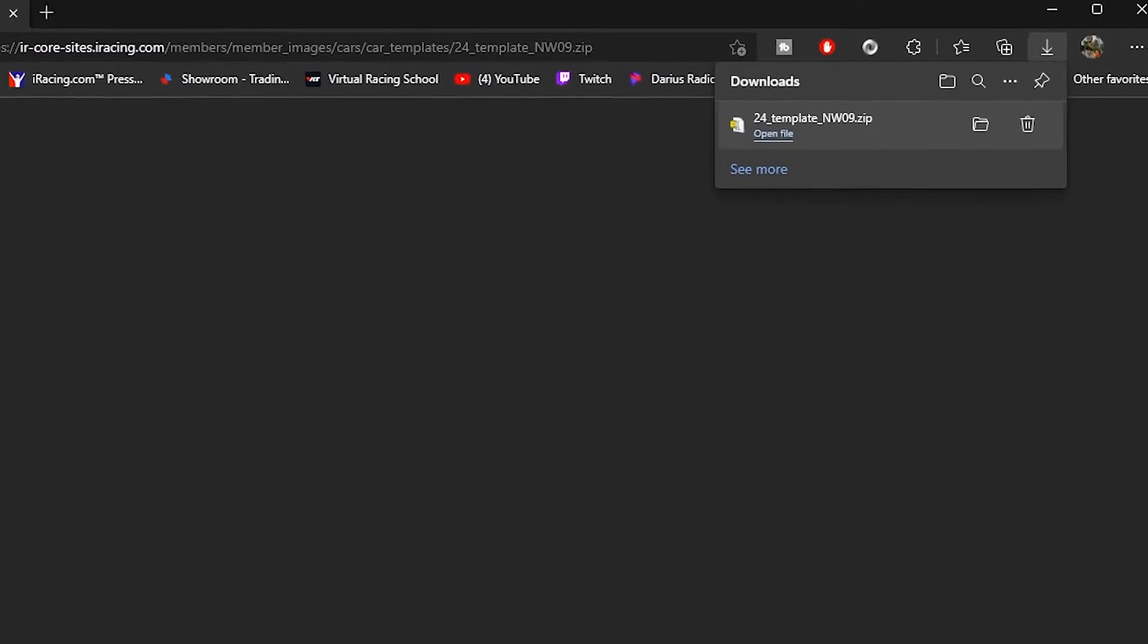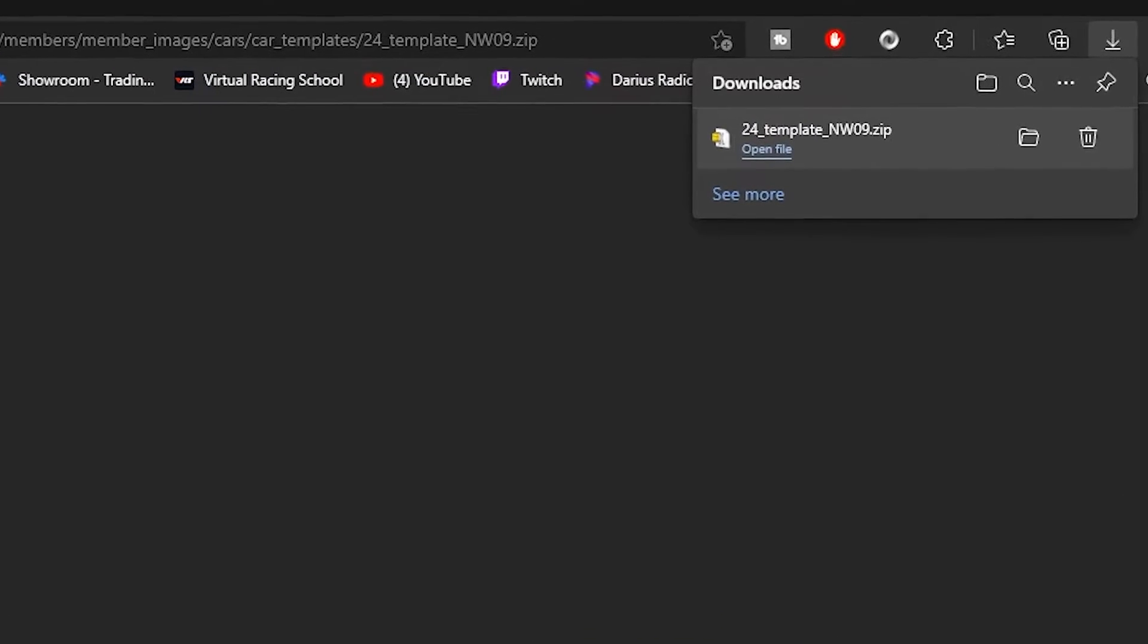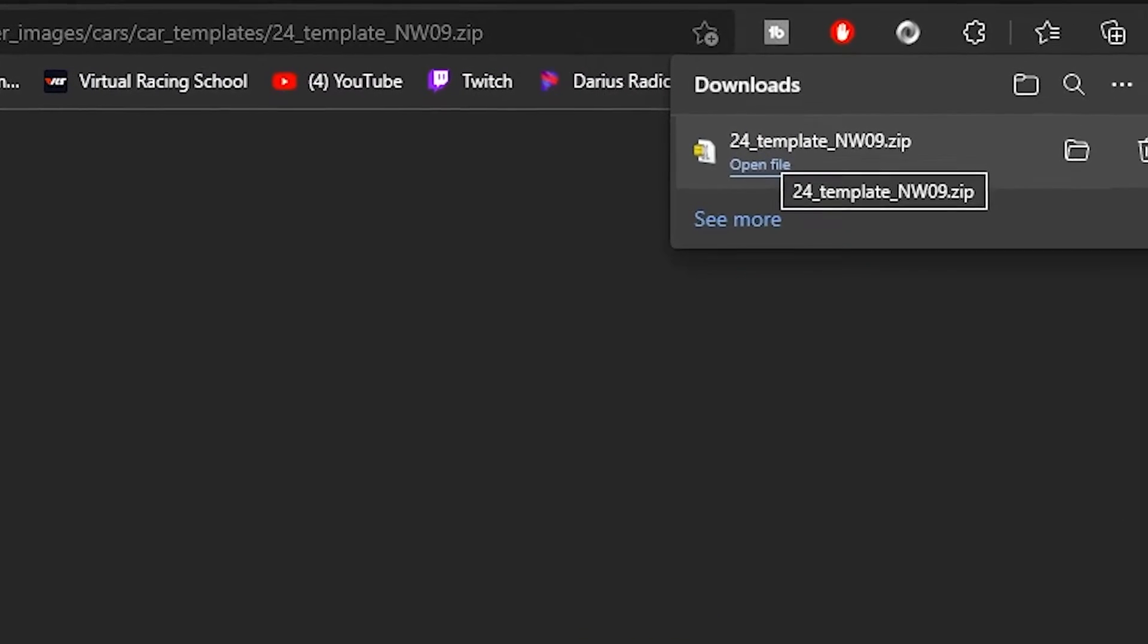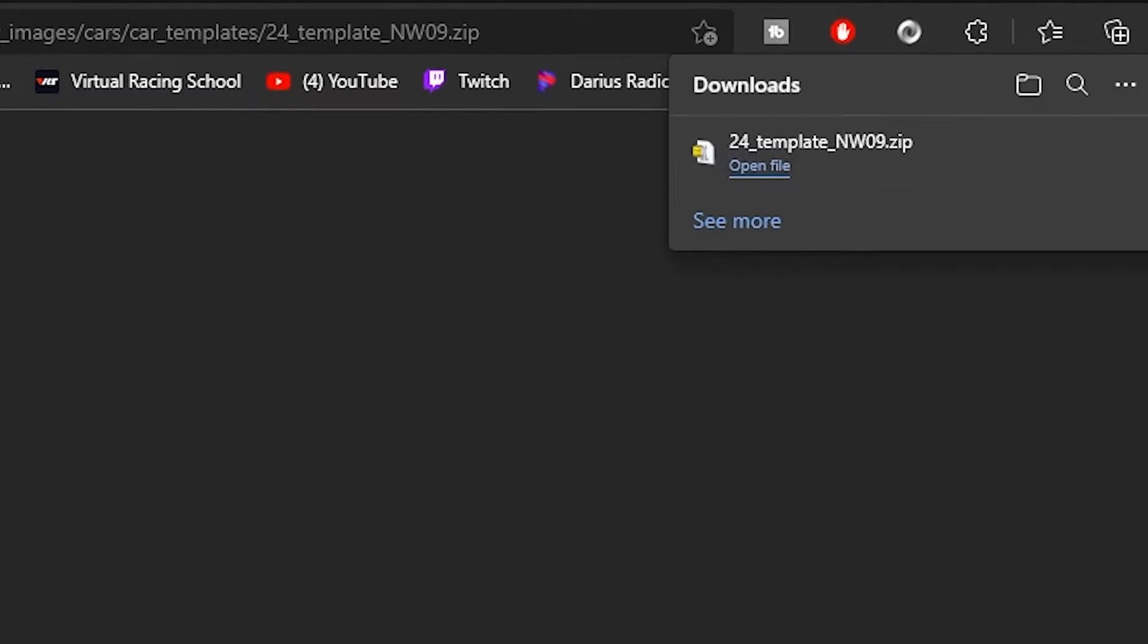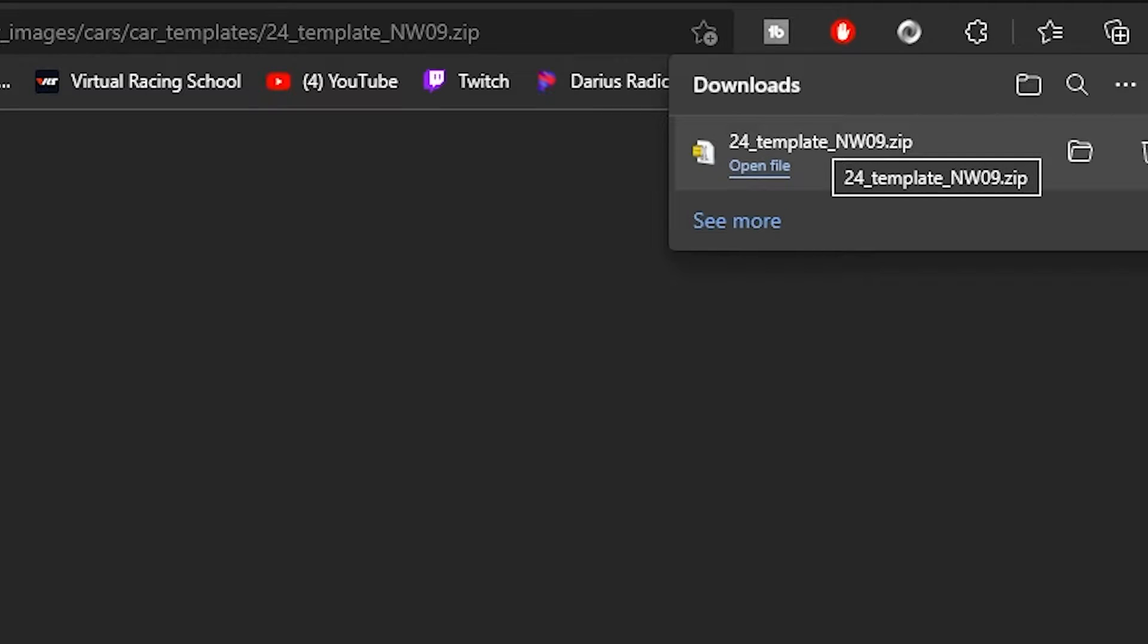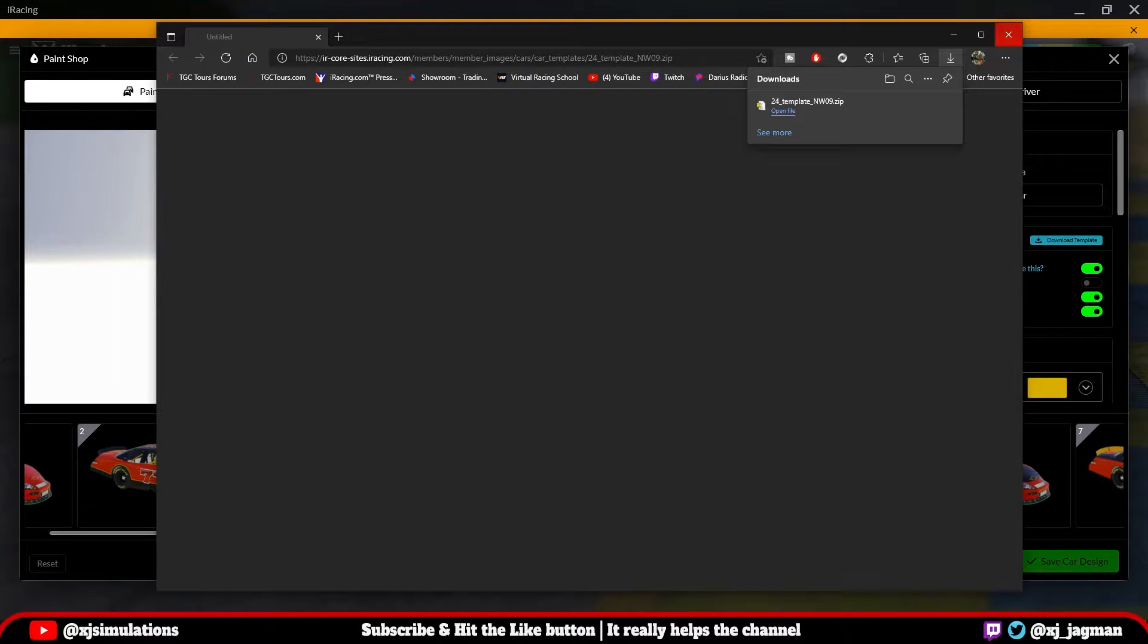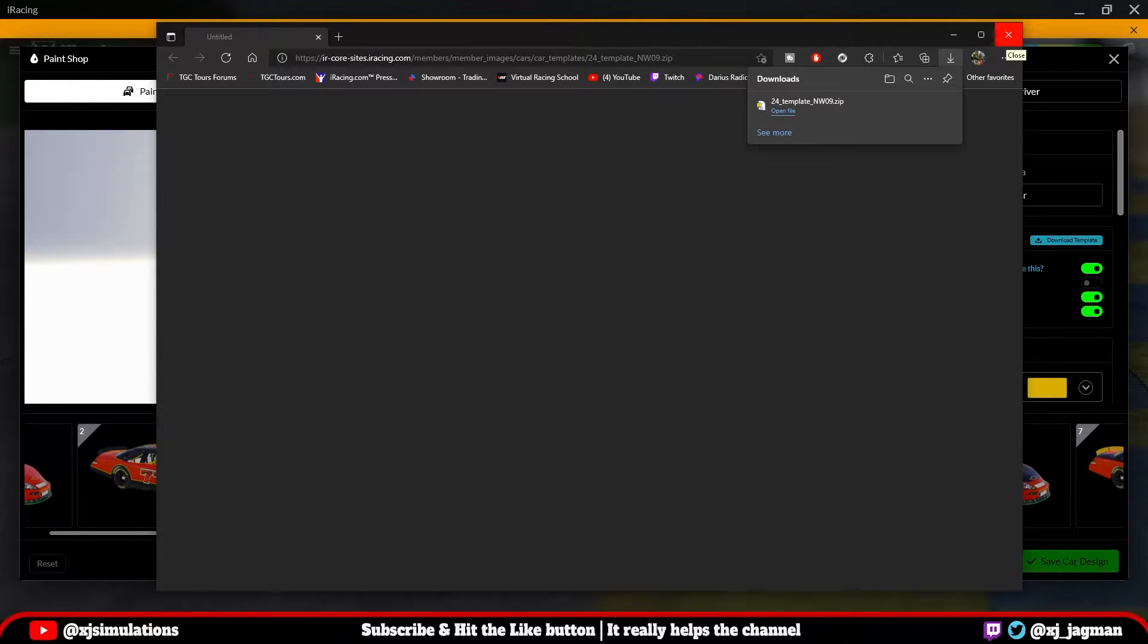In this case, we did. And it's the 24 underscore template underscore NW09 zip file. That's the actual template, the paint template for the ARCA car. So that's one way to do that individually for each car.